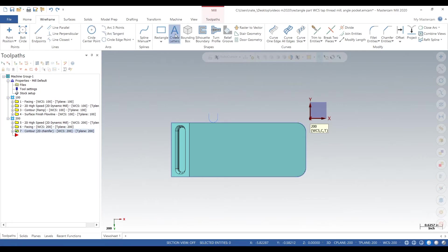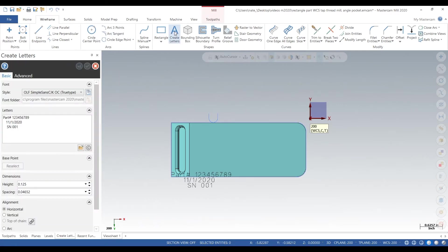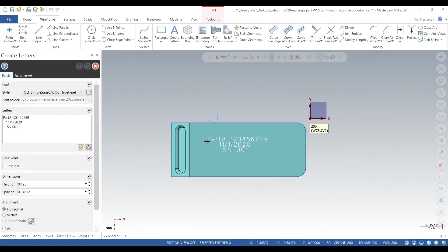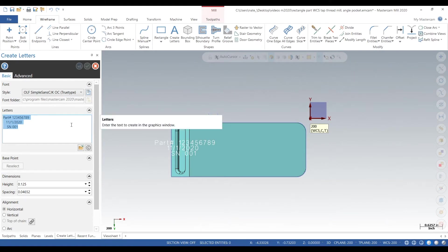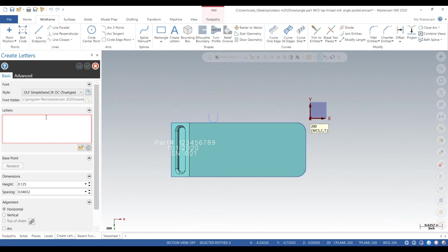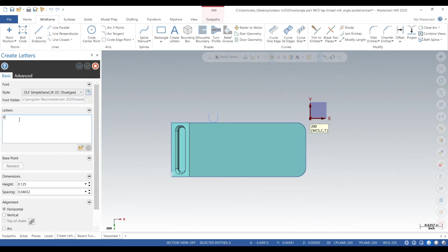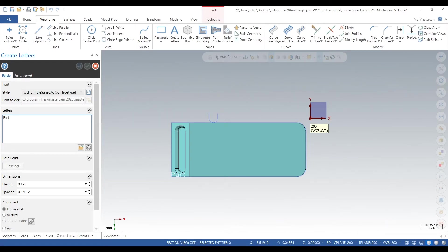So what we gotta do is go to wireframe, go to create letters. We already have one, we'll delete it and we'll start from the beginning. So you can just start typing things in. We're gonna type in a part number, the date and a serial number. So on the left just start typing part number, we'll call it 123456789.